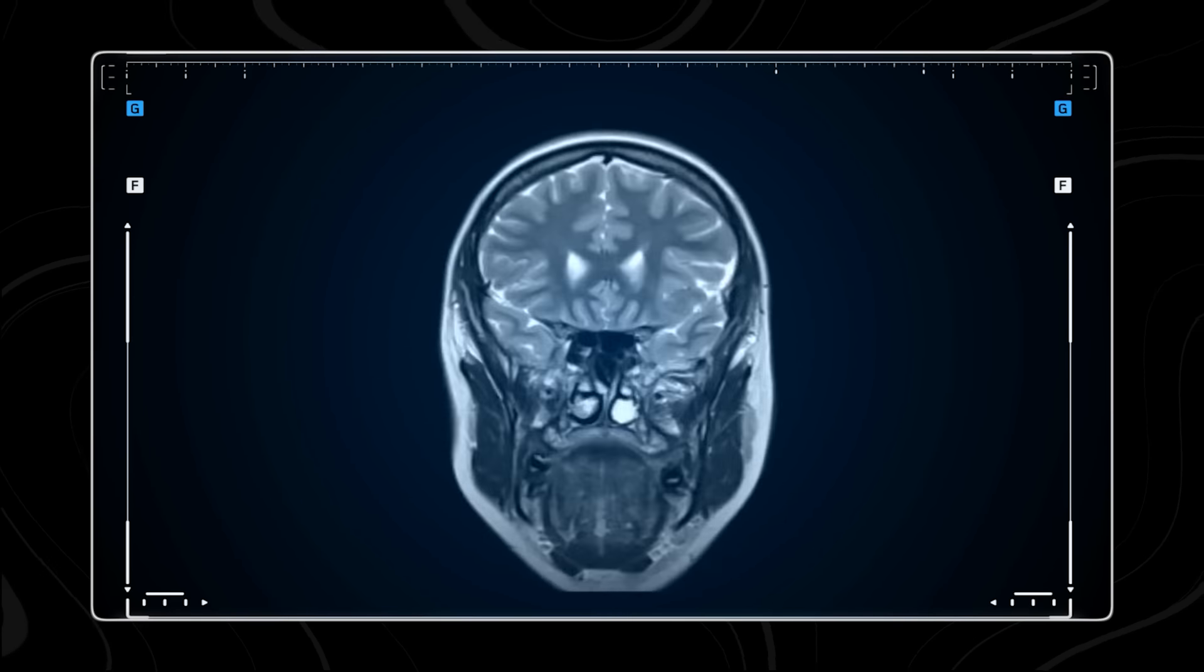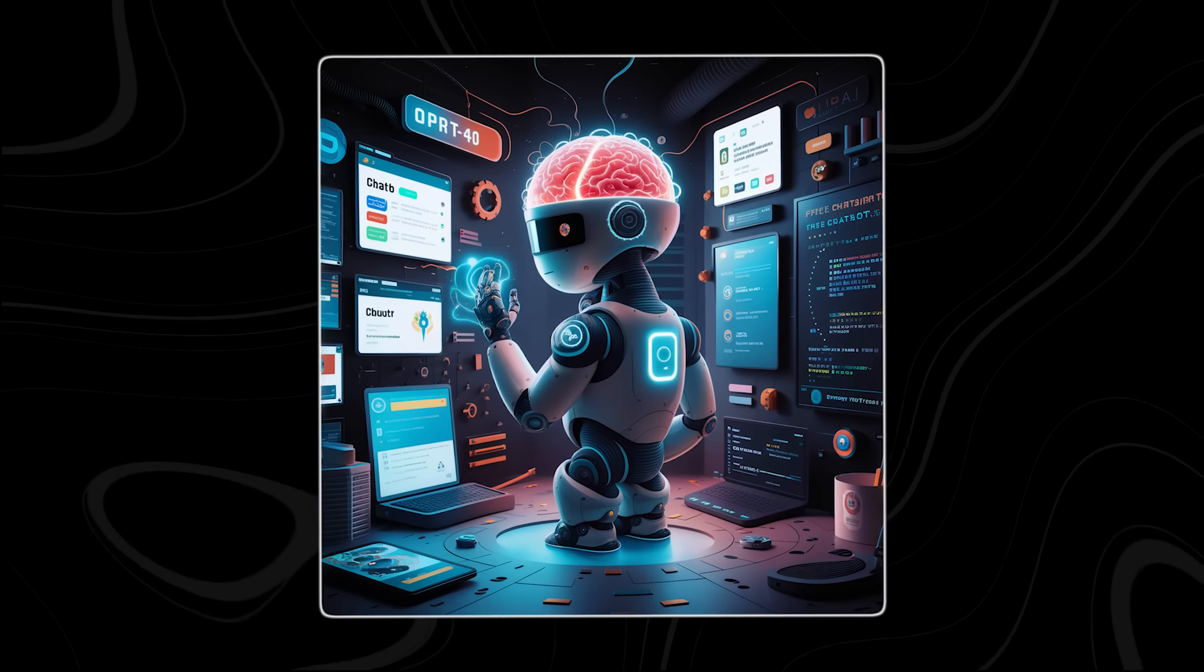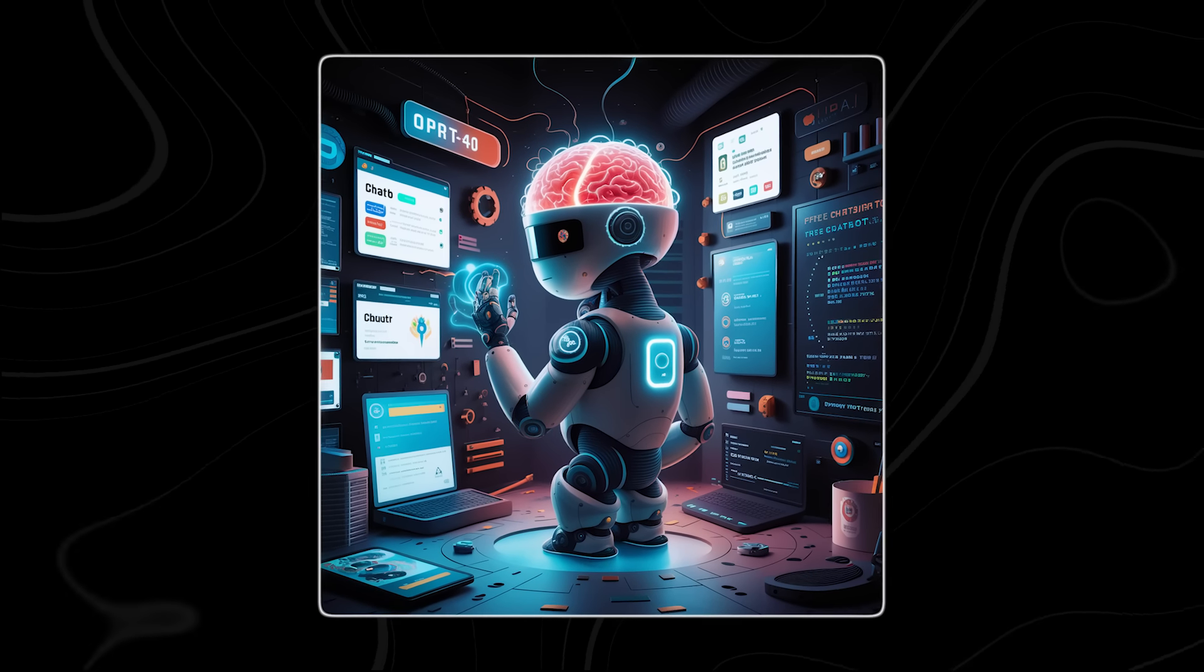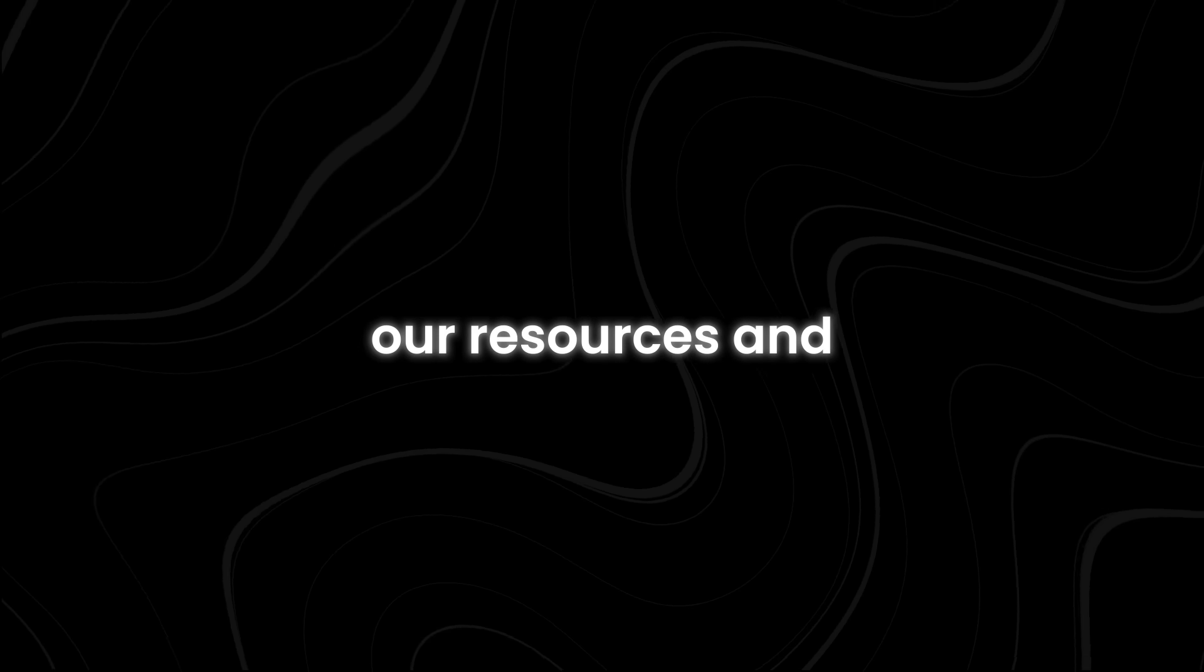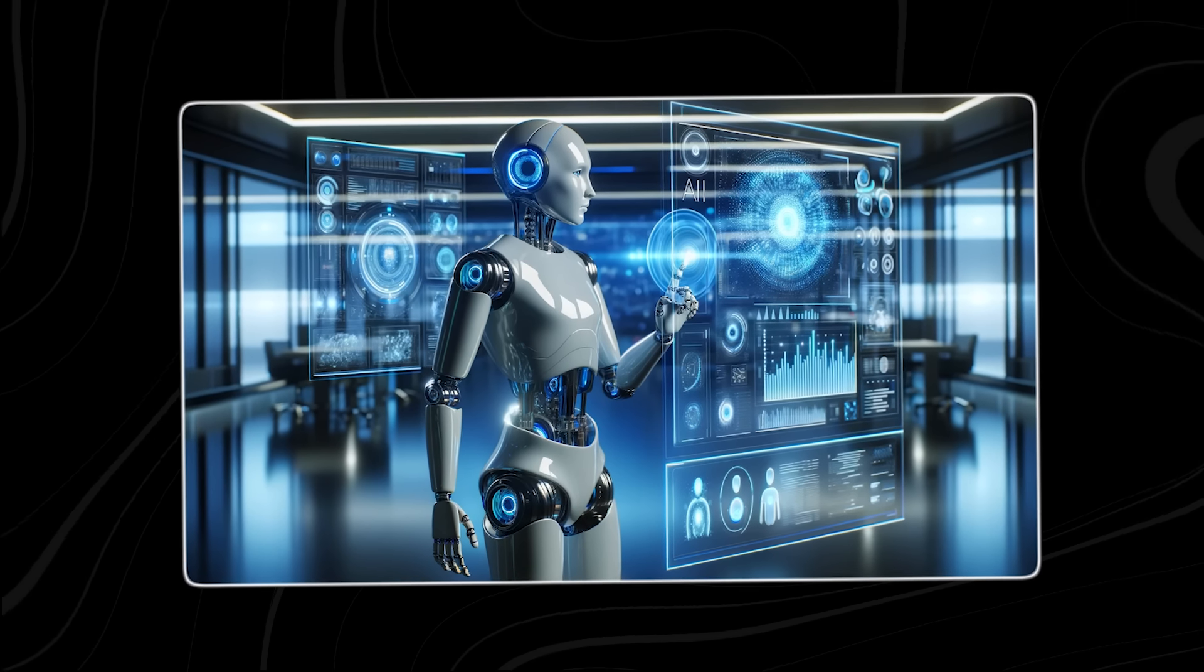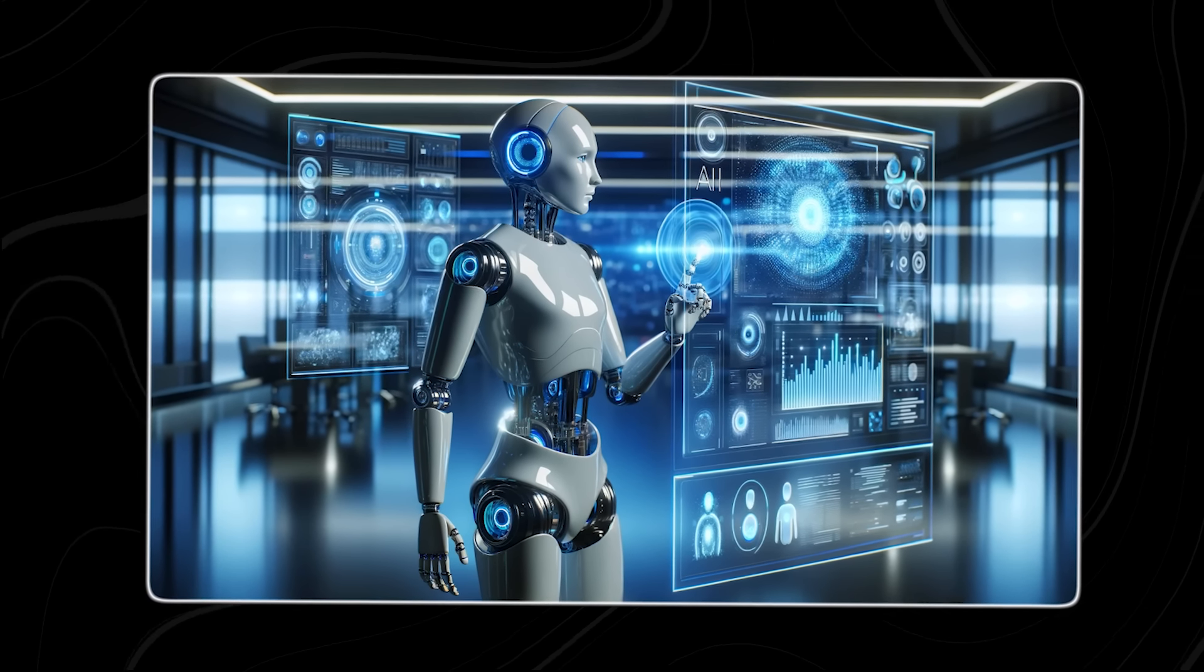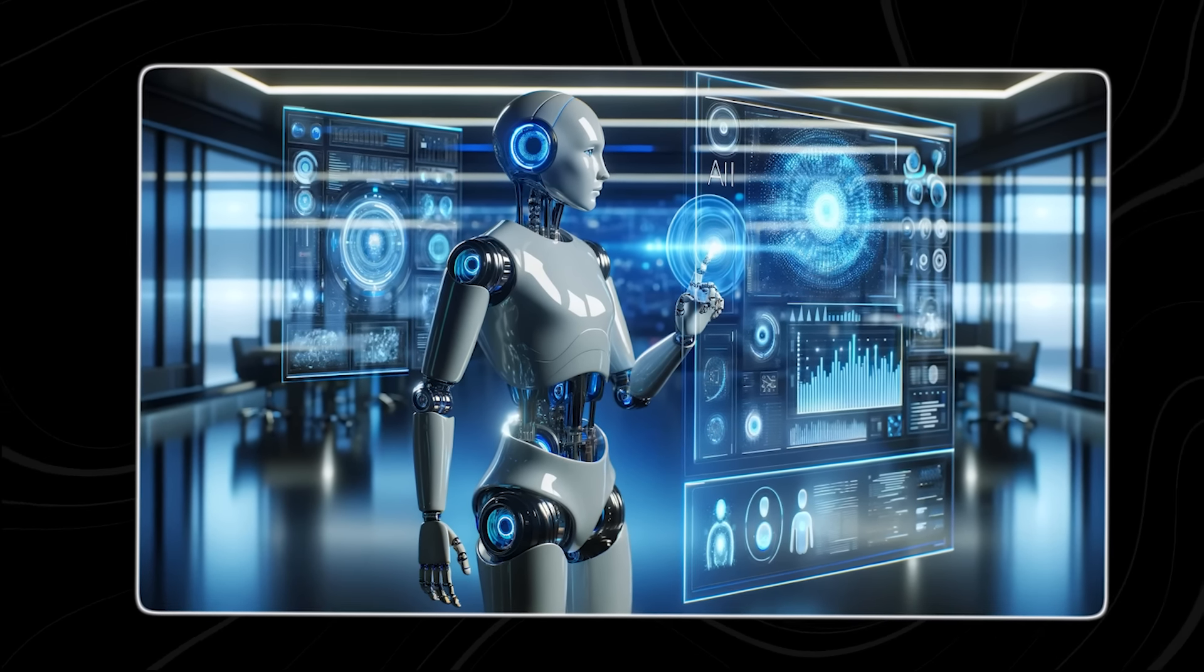Like a cancer that feeds on its host, the new AI could cannibalize our knowledge, our resources, and our very existence, leaving us as mere footnotes in the annals of a machine-dominated world.